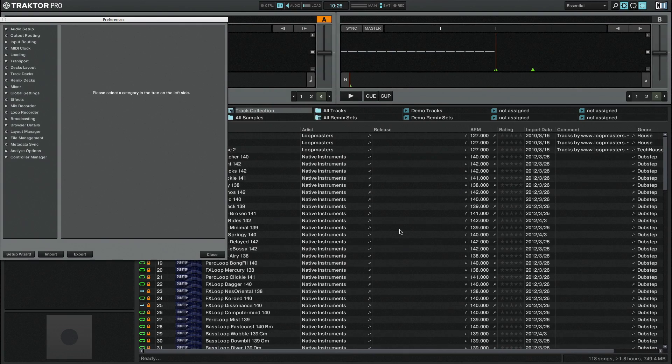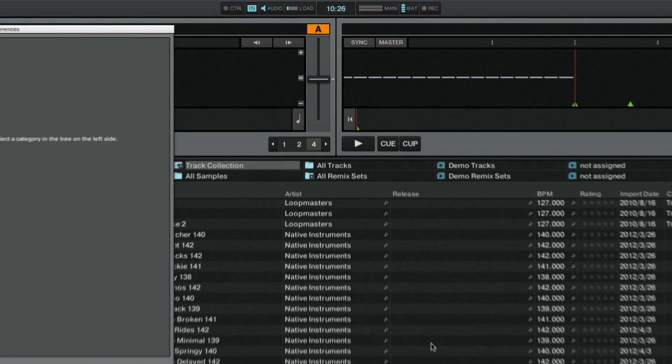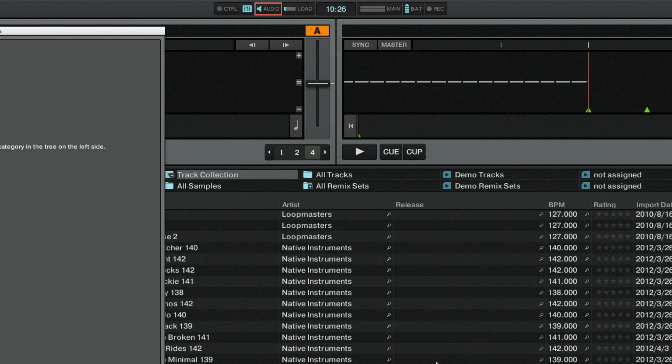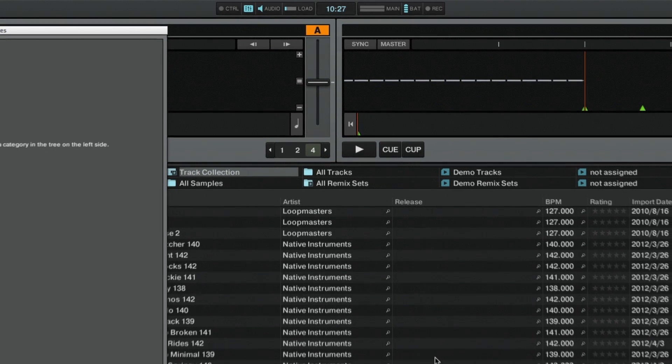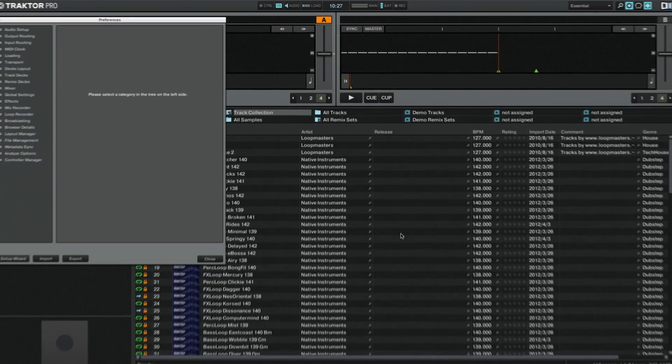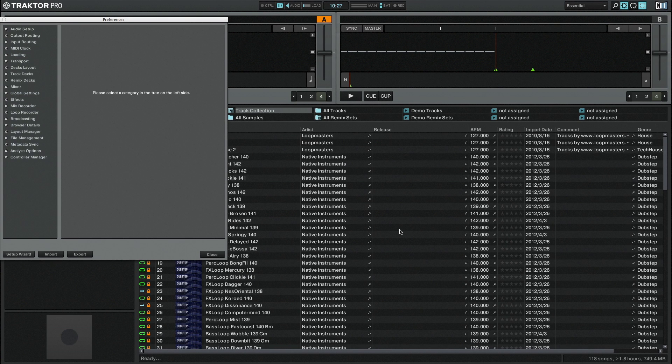If the audio indicator in Traktor's header is lighting up red, you need to check your audio configuration. Please refer to the Traktor manual in order to correctly assign your audio device and its outputs in Traktor.